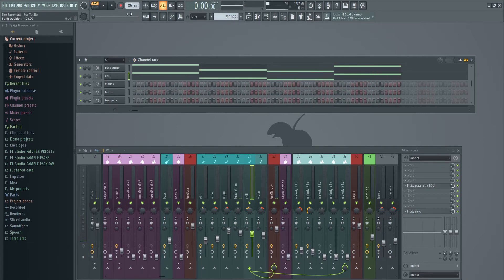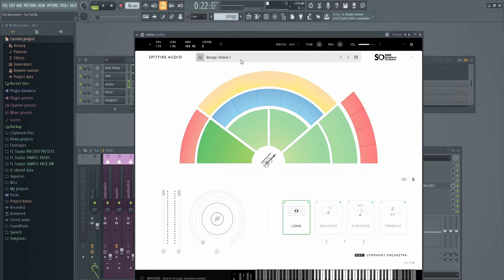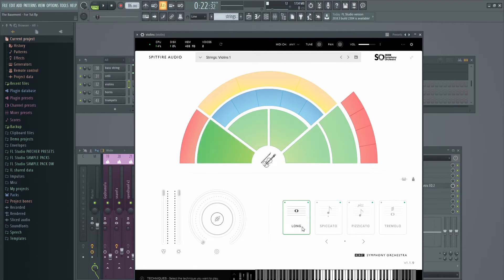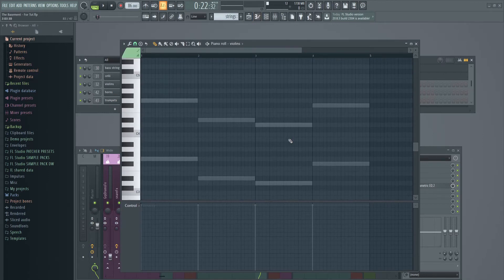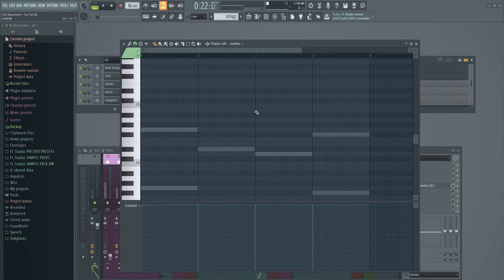You can hear how it's getting fuller already — we're starting to sound like a real strings section. Now we're going to do violins. In Spitfire Audio, we go to the string section and pick violins, still using the long technique. In the piano roll, I'm going to do something a little bit different. The violins don't have to perfectly match, but if you wanted to be very simple you could just copy the same pattern up another octave. We're going to do something a little bit more interesting though.